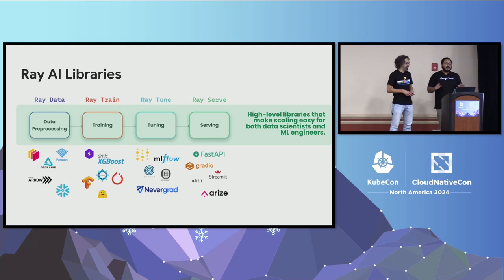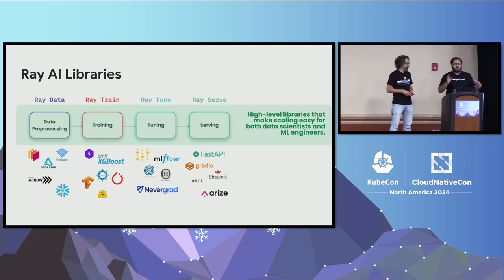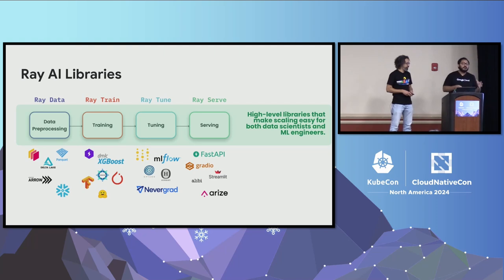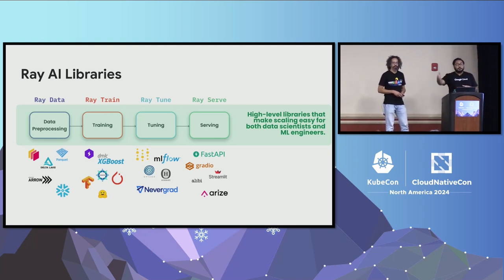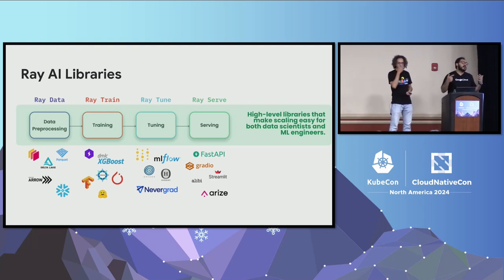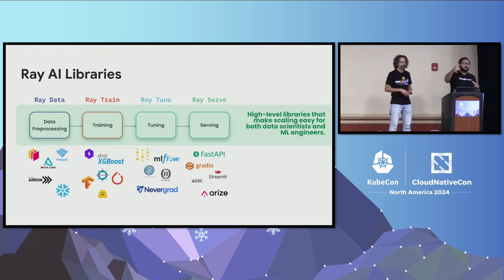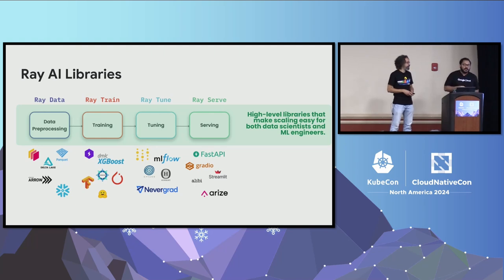So if you look at the Ray AI libraries, like Ray data, there are a bunch of competition in that space. Things like Data Lake, Arrow, Parquet, Snowflake, they all do similar things. Things like NumPy, SciPy, Pandas. You can also pick and choose any of those to work with Ray. For training, you have things like TensorFlow, PyTorch, Hugging Face libraries that exist in this space.